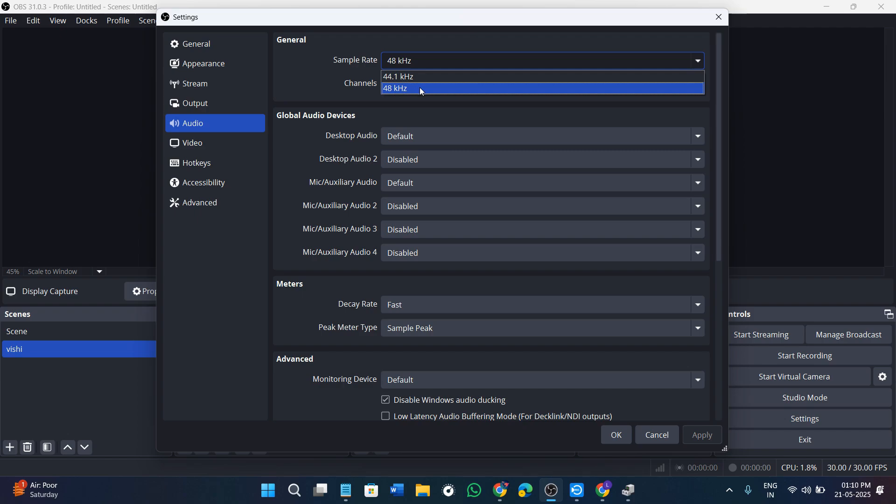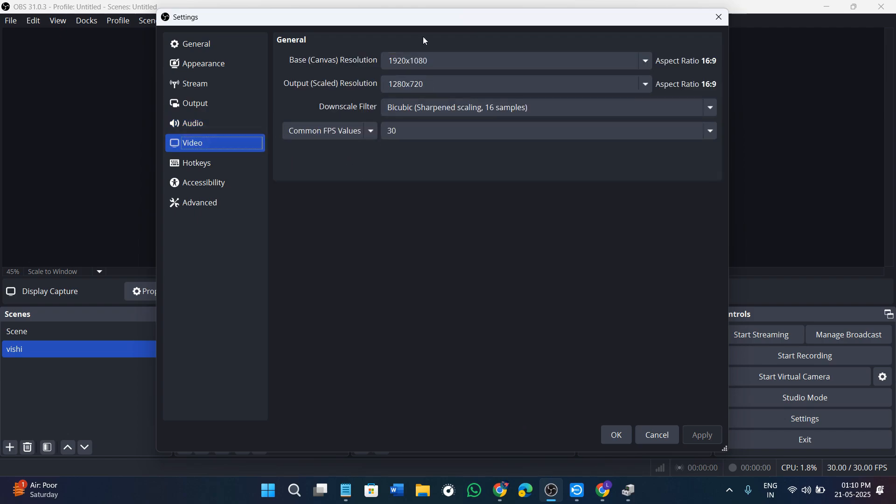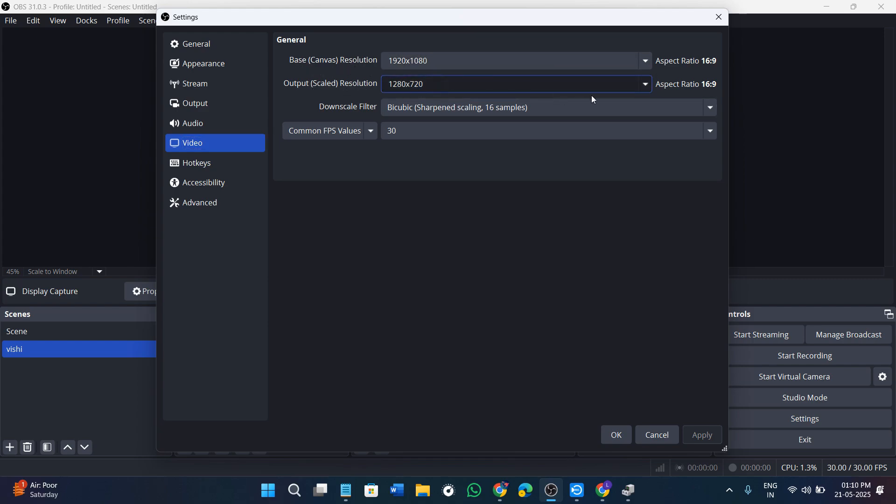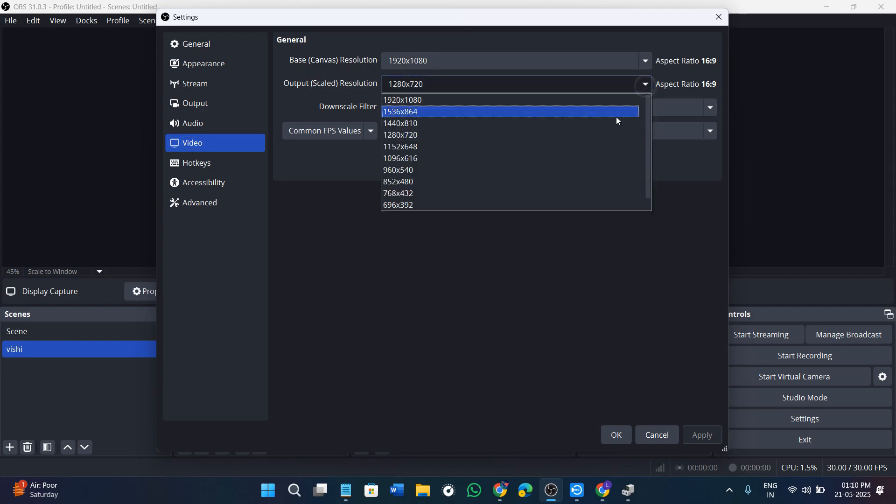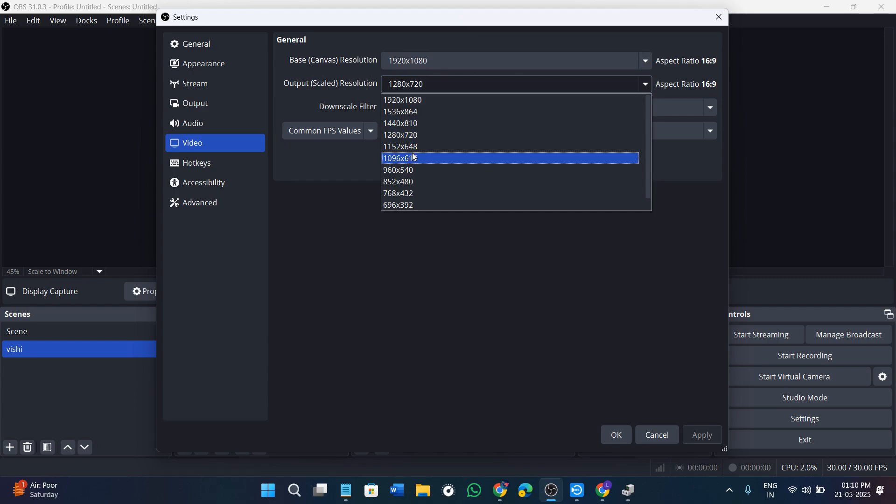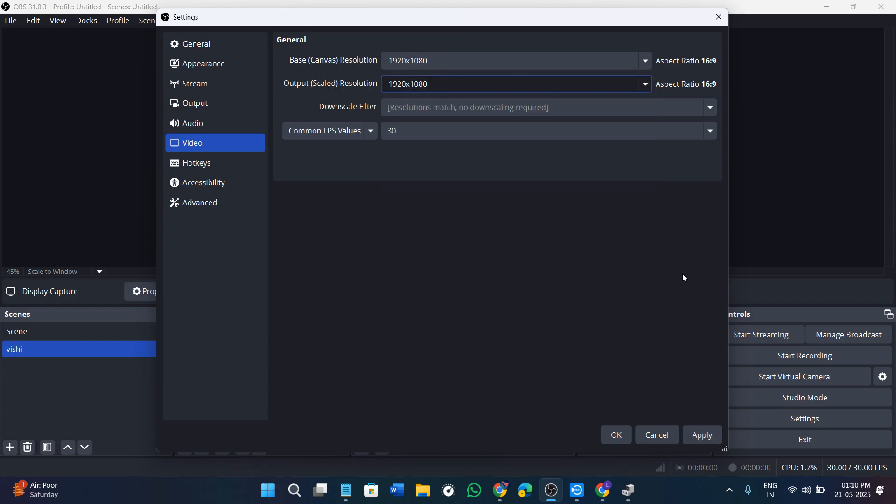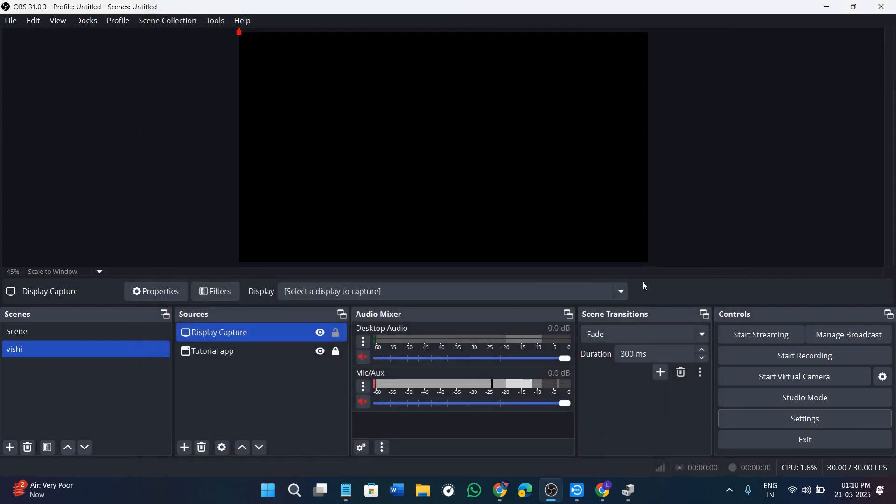Then you need to go to video and make sure that the base resolution and output resolution, both of them are of 1920 into 1080p. Once you are done with these settings, simply click on the apply now button and then press OK.